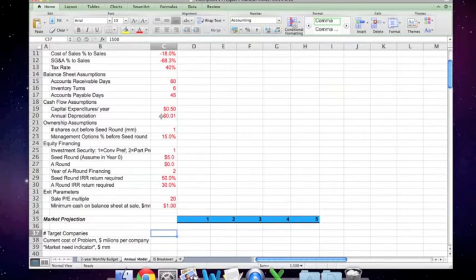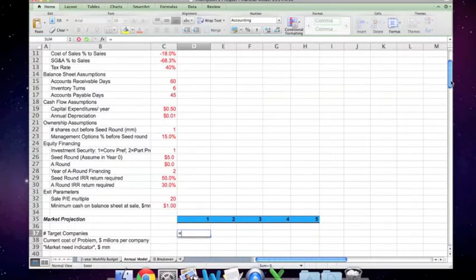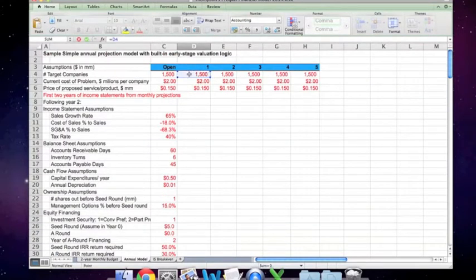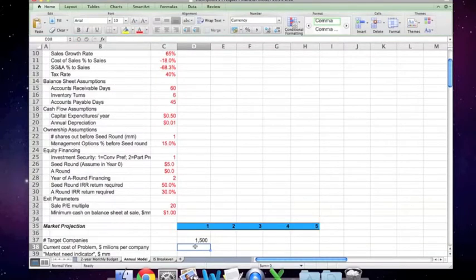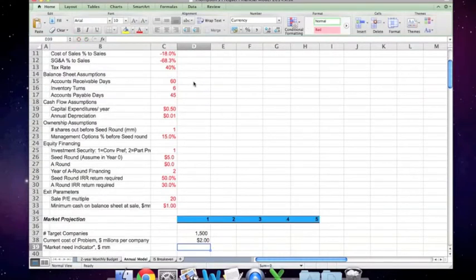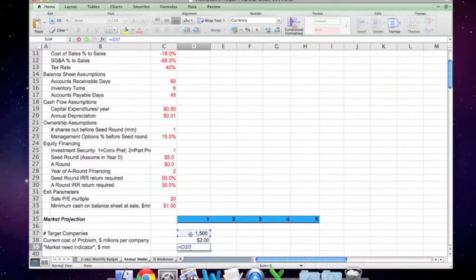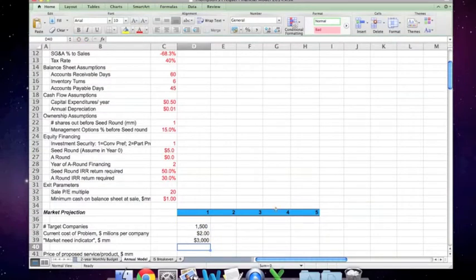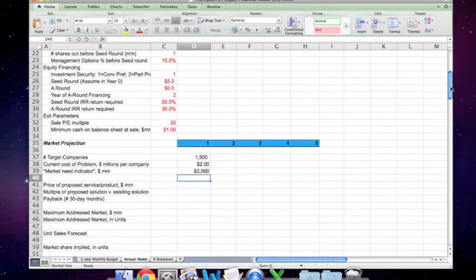Just like we were on the second-year monthly budget, we're going to simply copy numbers from the assumptions into this part. The number of target companies is 1,500, the current cost of the problem is two dollars, and the market need indicator is equal to the multiplier of these two lines — it's about a three billion dollar problem per year.